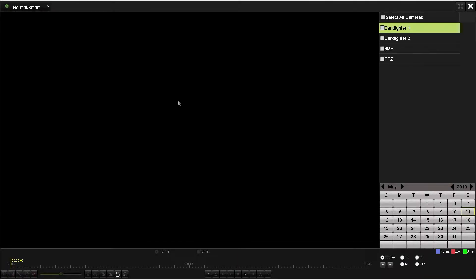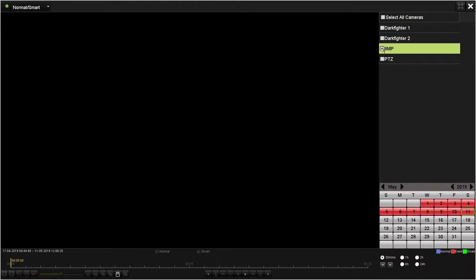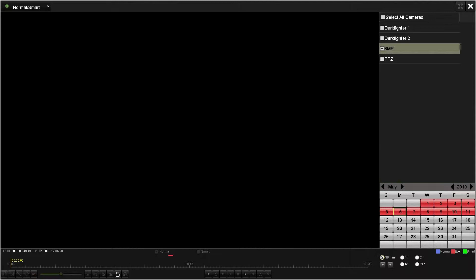Selecting a camera in the top right will show you the days of the month that have recordings. Selecting a day will then populate the timeline below with the recordings for the camera. You may also have the option to select the resolution of the timeline. By default, 30 minutes is selected, but changing it to 24 hours will initially make finding recordings easier.